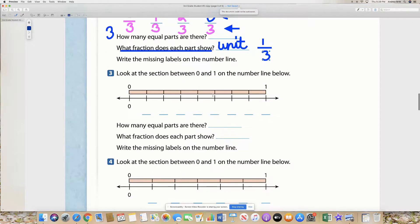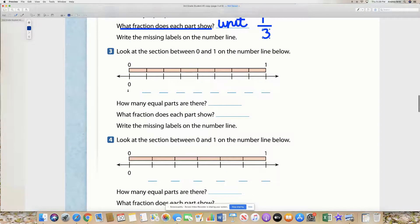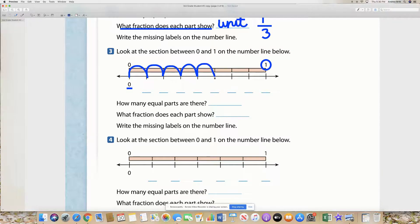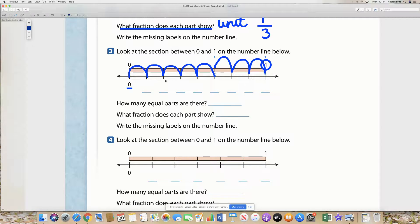All right friends, let's roll on to number three. Look at the sections between zero and one – we've got to go zero to one. How many sections do we have? We have to look at that in order to know how many pieces our number line is cut into. We have one, two, three, four, five, six, seven, eight. So how many pieces is our number line cut into? It is cut into eight pieces.